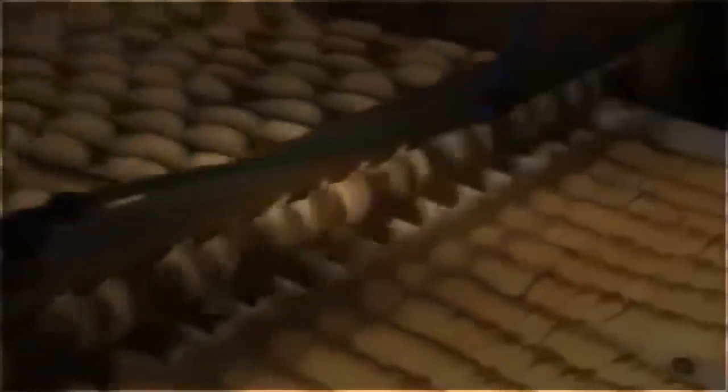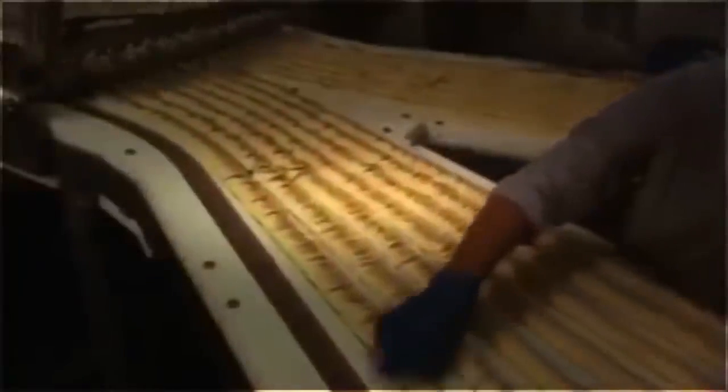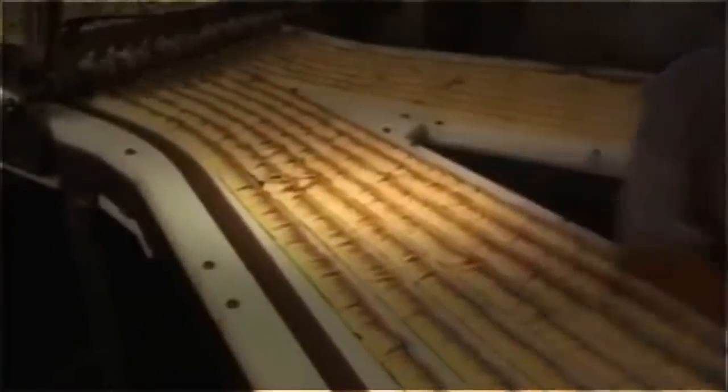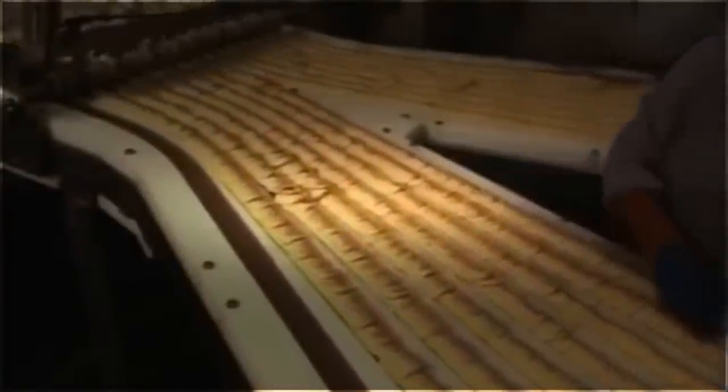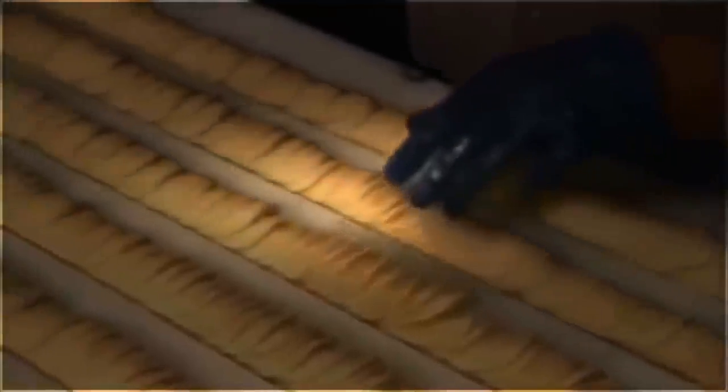The chips get a coat of seasoning, then do a backflip off one conveyor and onto another, falling into neat piles. A worker inspects the rows of chips.